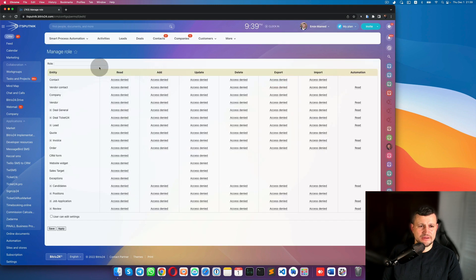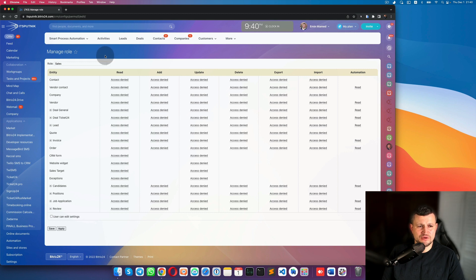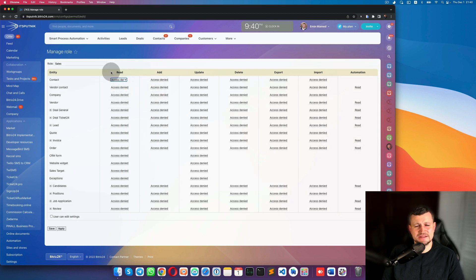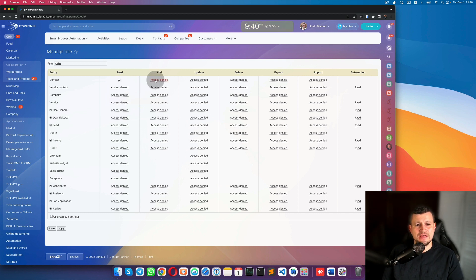Give the role a name like 'Sales'. Once you assign that role to a person or department, you define what permissions they should have. For example, any sales person can see all contacts in your CRM. In that case, go to Read, click here, and select 'All' — meaning they can see all contacts.